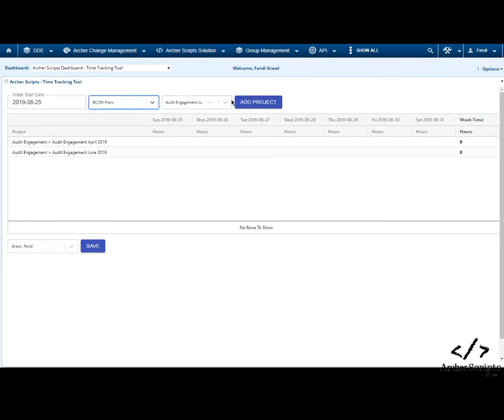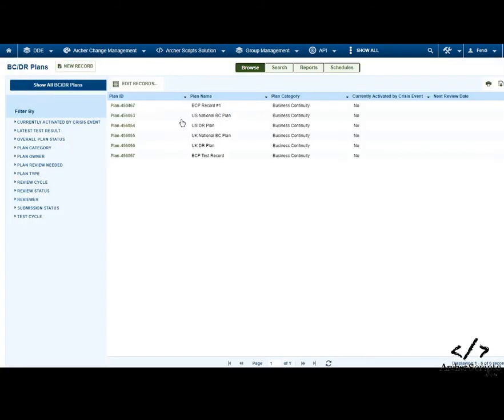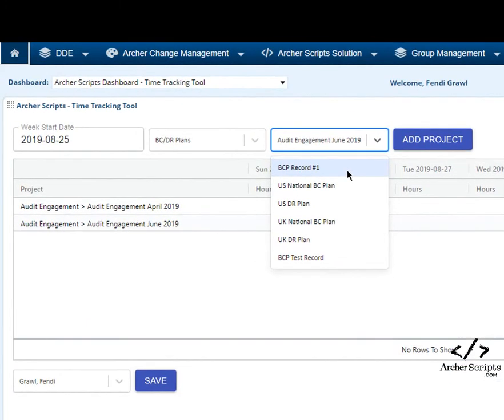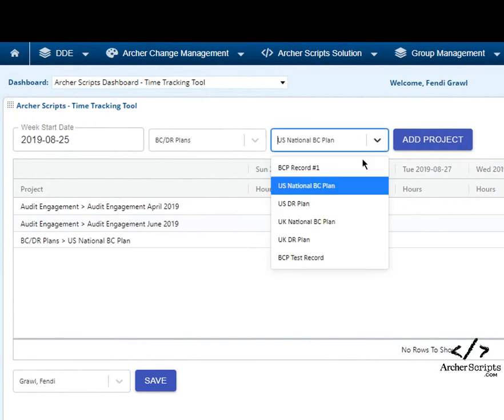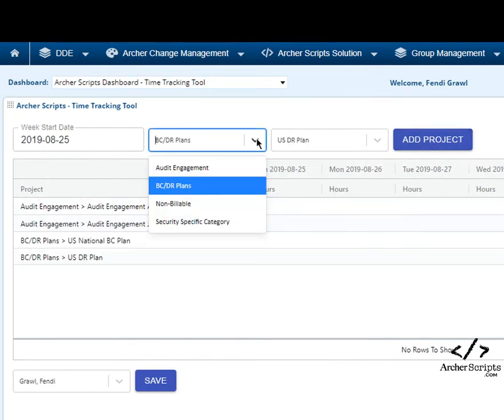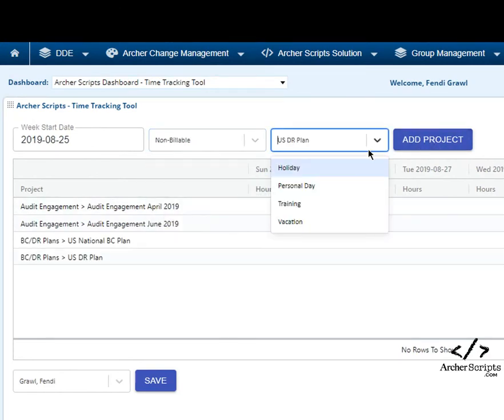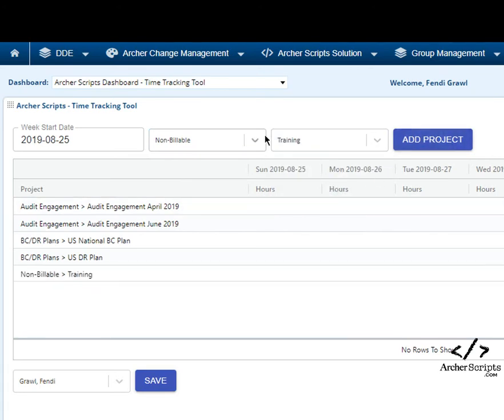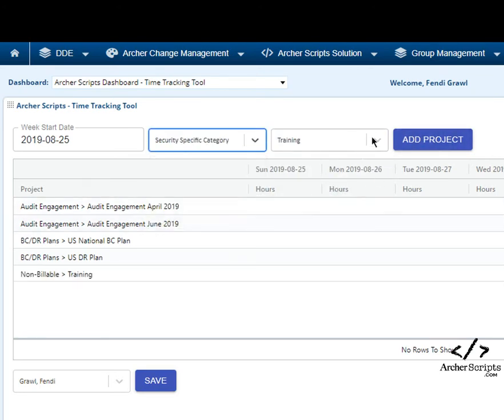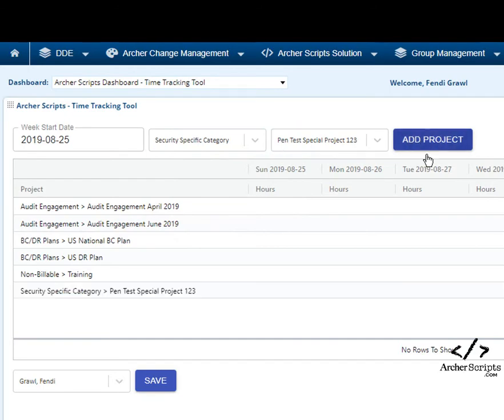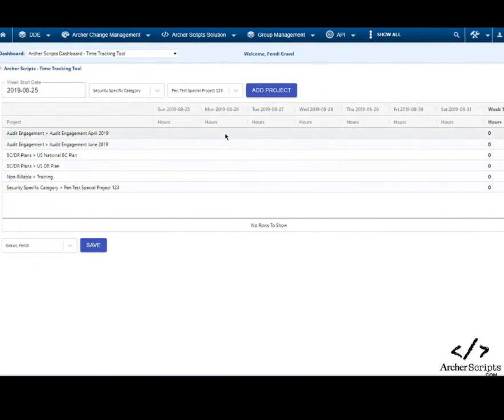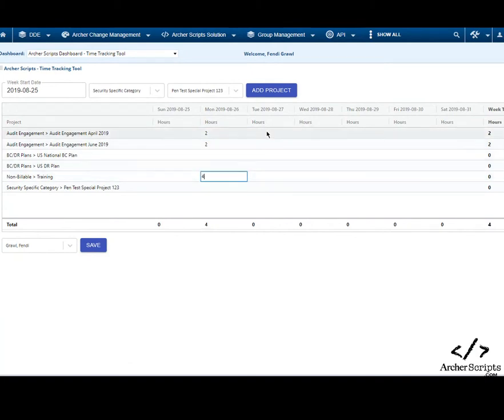We can also select a few records from other applications, such as BCDR plan. Then select some predefined values list. Here we have holidays, personal days, etc. I will also select some other predefined list, named Security Specific Category. Now I can add hours I worked this week for each day against each selected project.